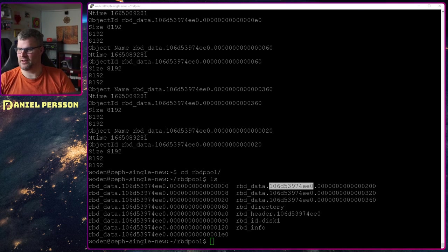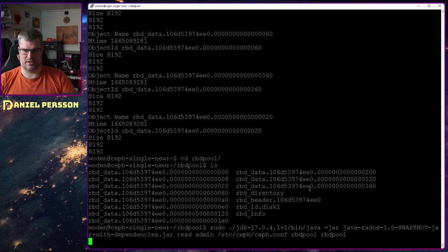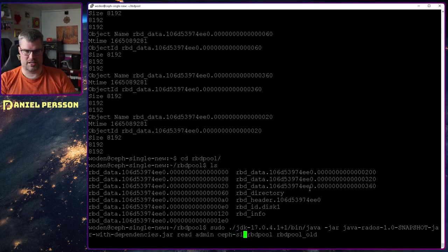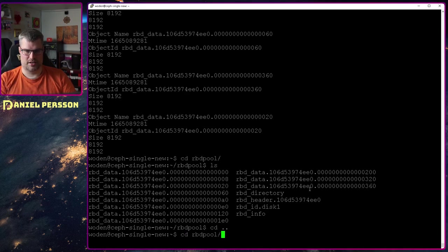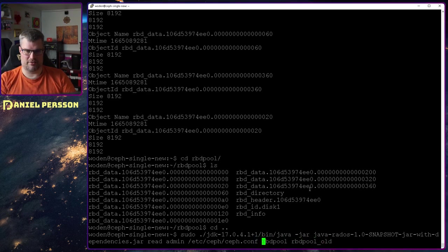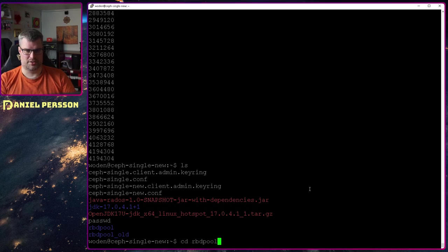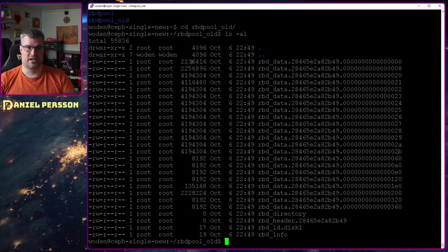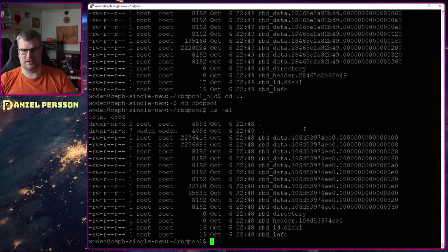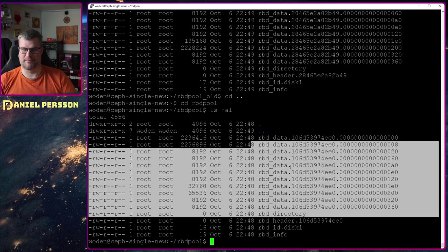I'll copy this ID over to a bunch of commands I will use later on, setting that ID. Next, I want to read the old data from the old machine. Using the reader again, I have an old directory with the configuration file for the old Ceph cluster — ceph-single — and I read to the old directory. It takes a little more time because it's a larger pool. Going into rbd-pool-old, I have a bunch of data files that are sizable and have a specific ID. Comparing with the current rbd-pool, I have a different ID and much less data.